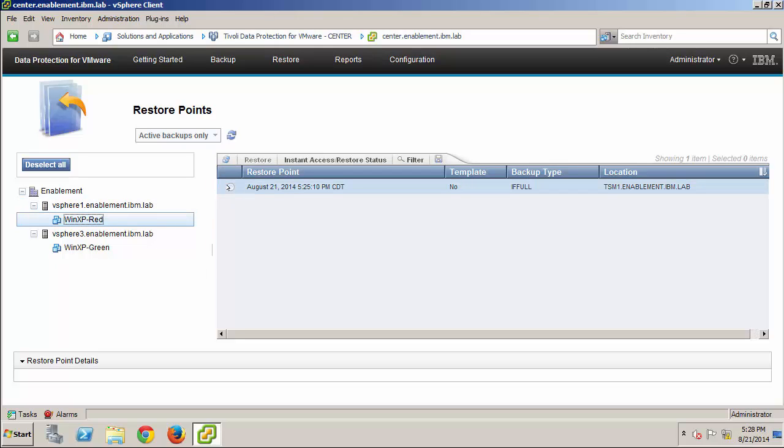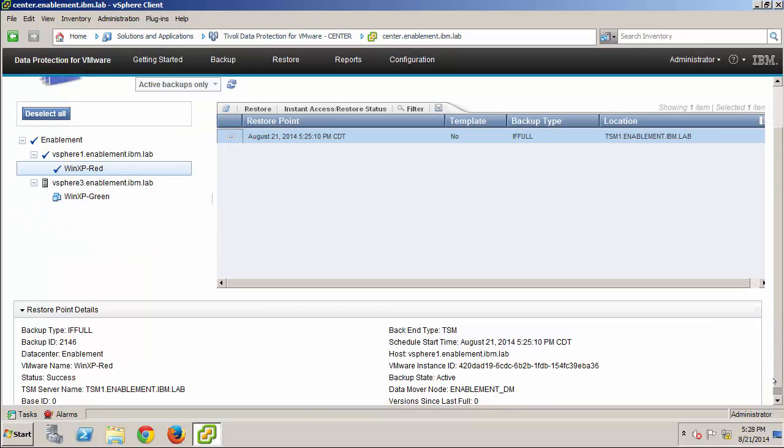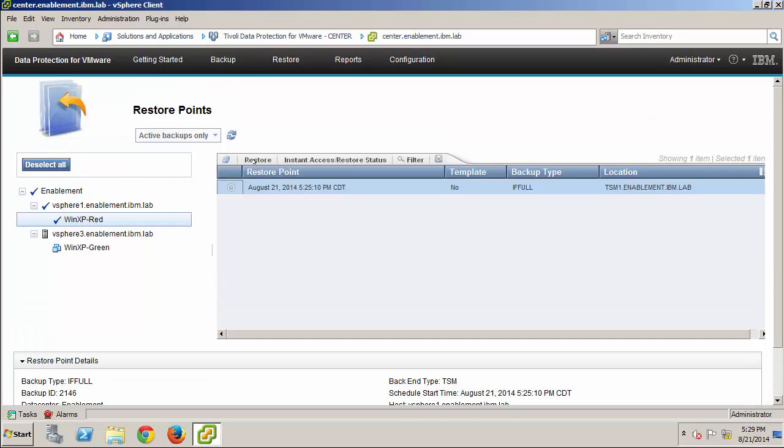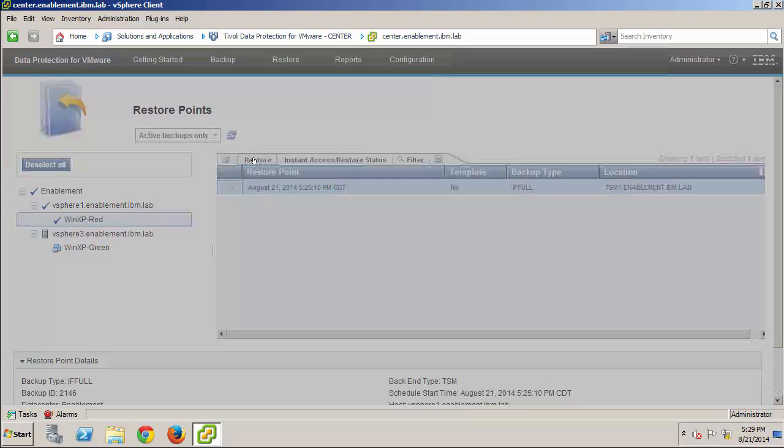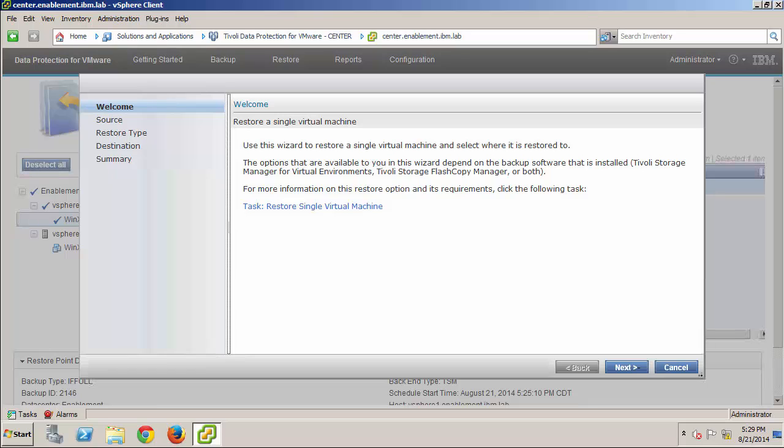I can scroll down and review the restore point details if I want to do that. And, when I'm ready to start the task, I simply click Restore to launch the wizard. On the Welcome page, I can use the hyperlink that you see here to review the requirements for restore operations, but I'll just continue.